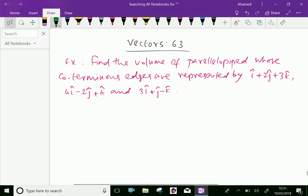Example: find the volume of a parallelepiped whose coterminous edges are represented by i plus 2j plus 3k, 4i minus 2j plus k, and 3i plus j minus k.